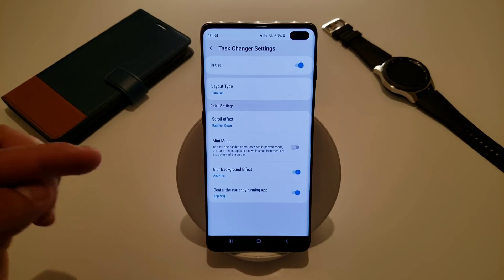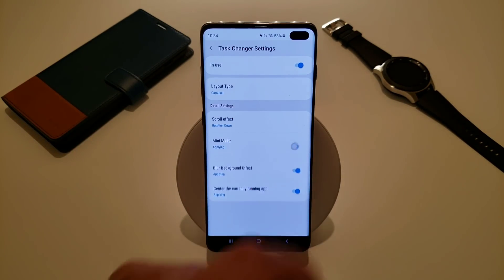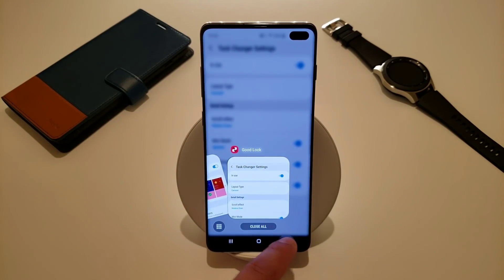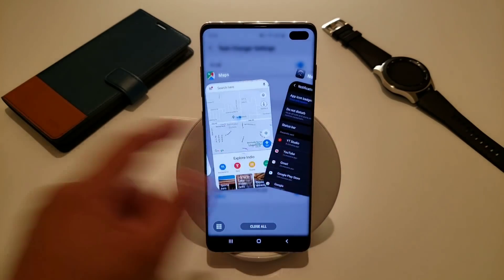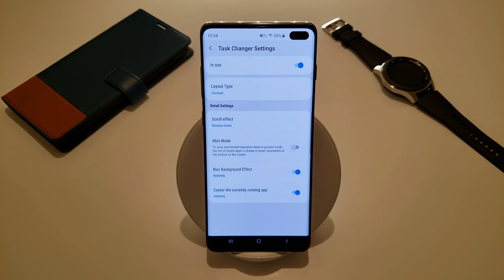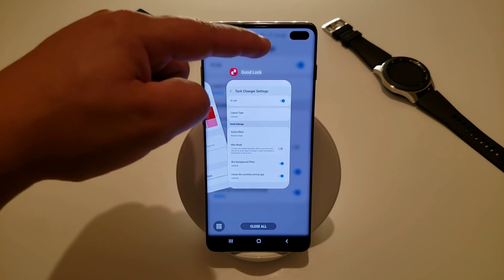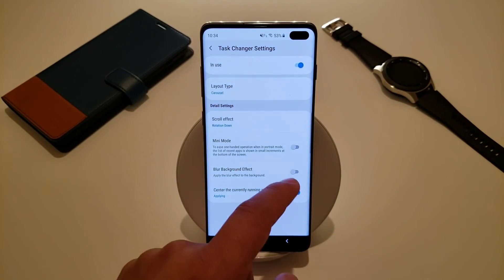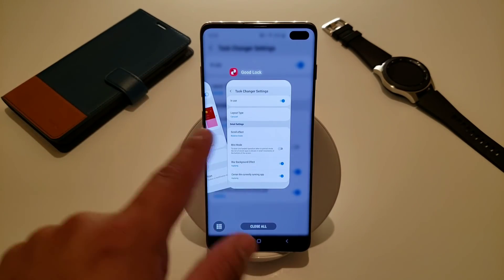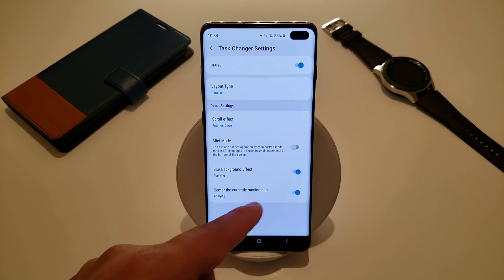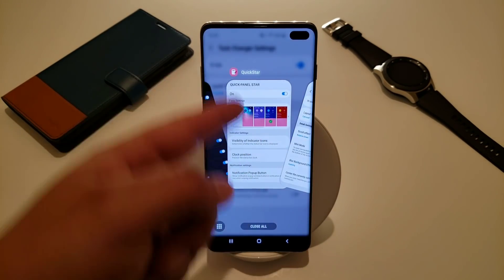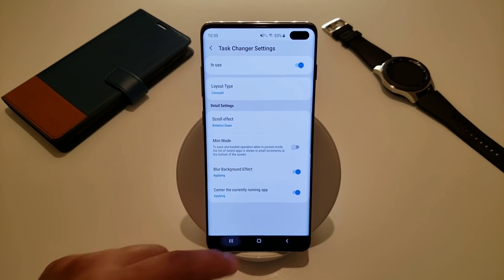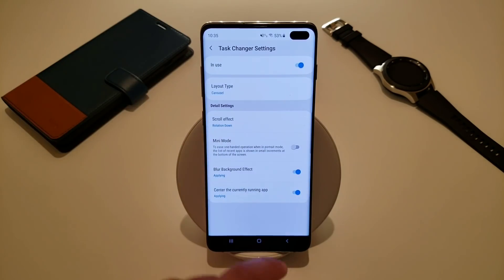There's also a mini mode for one-handed users — turning it on makes everything small and toward the bottom so you can easily use it with your thumb. I personally like it big. The blur background effect blurs everything behind your task manager to help you focus; turning it off lets you see everything in the background more clearly. I'll leave blur on. The last option is center the currently running app — when turned on, the app you're currently using will be centered when you open the task manager.